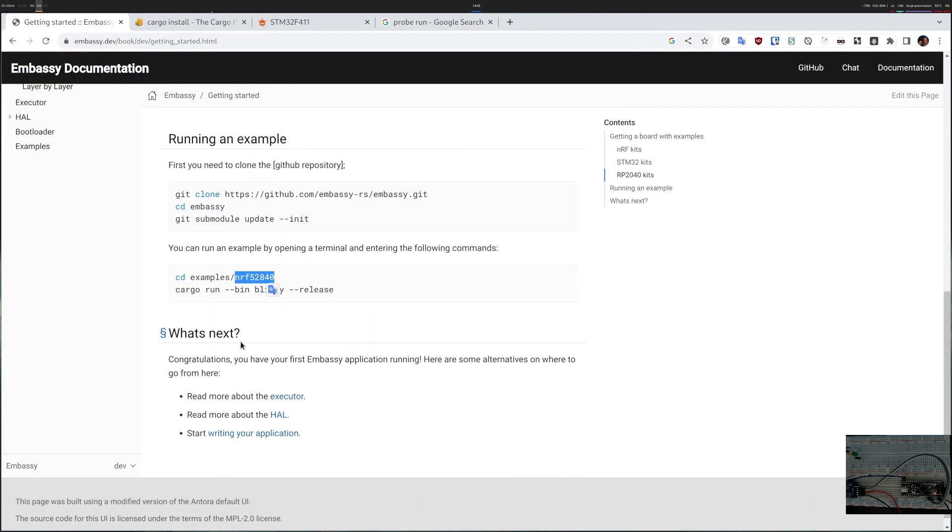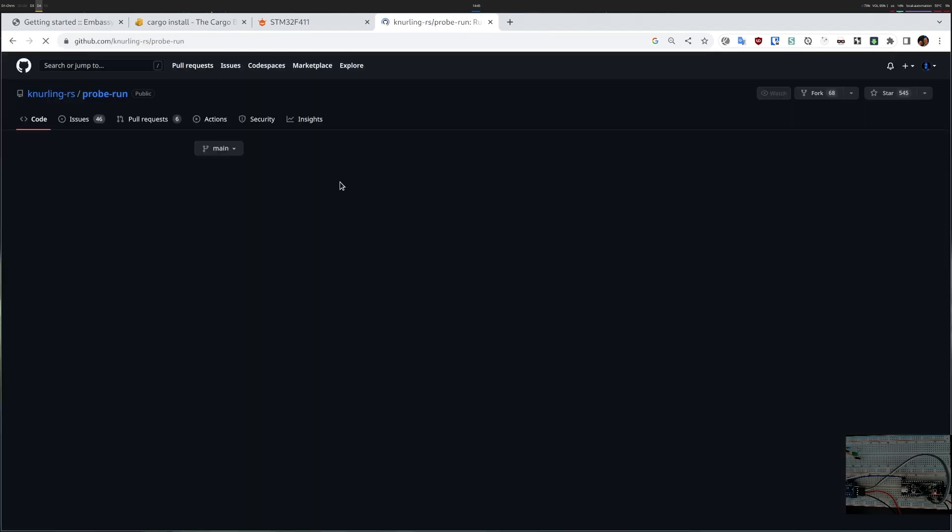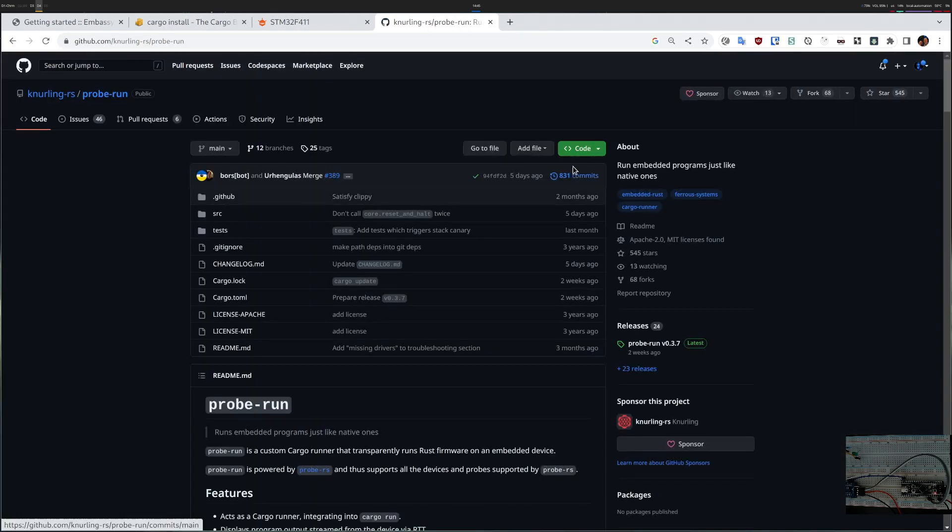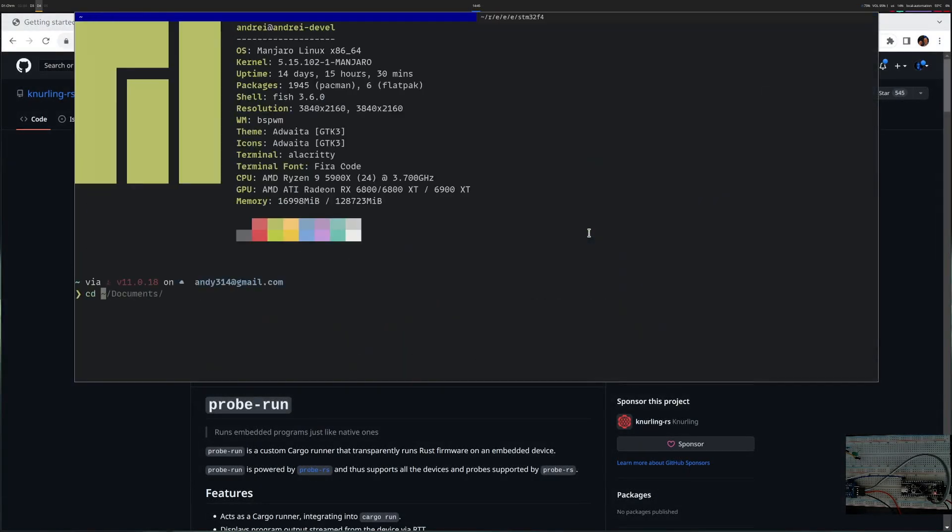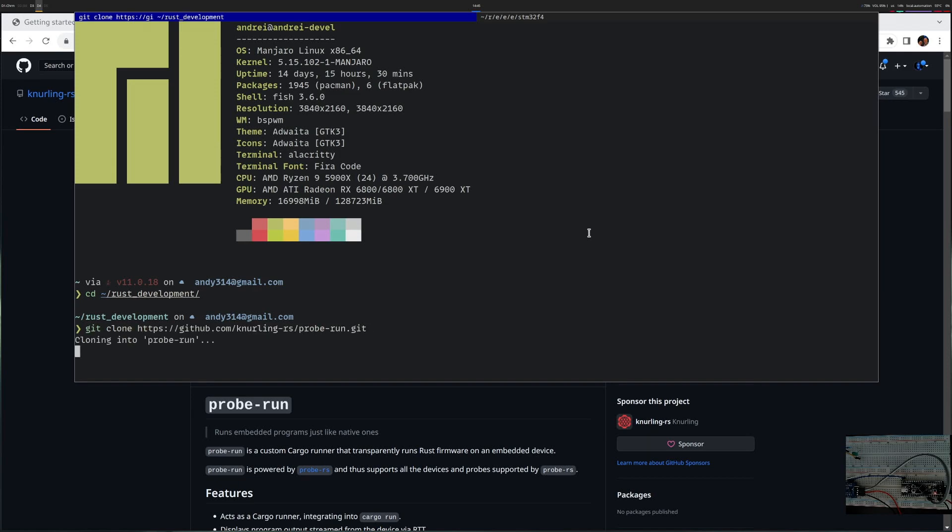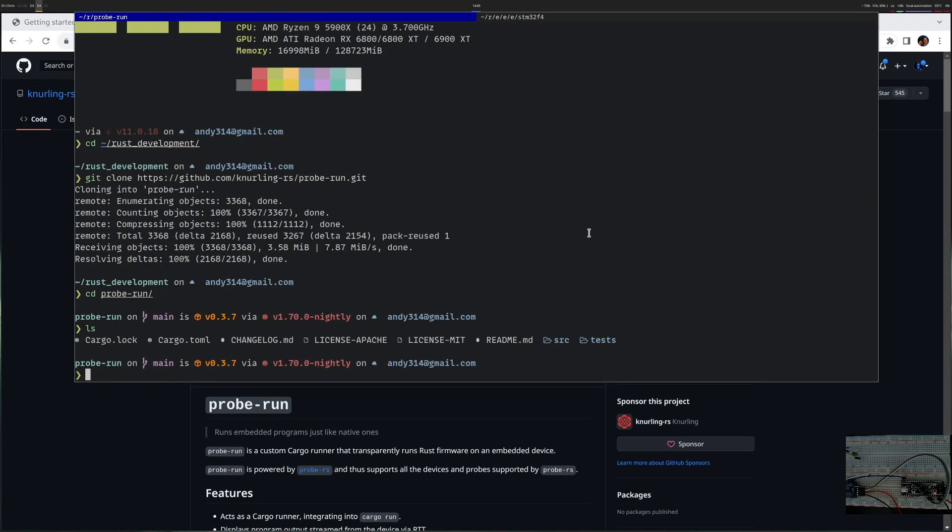My next attempt was simply to try to install it from source. So I searched on google probe run, I went to the github page and let's clone this. Now that I cloned it let's compile it.